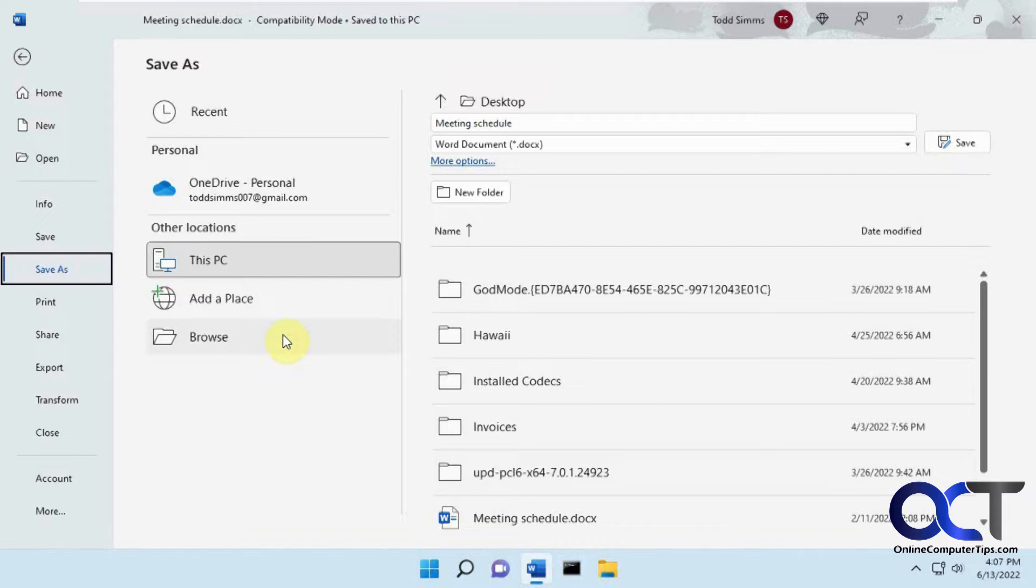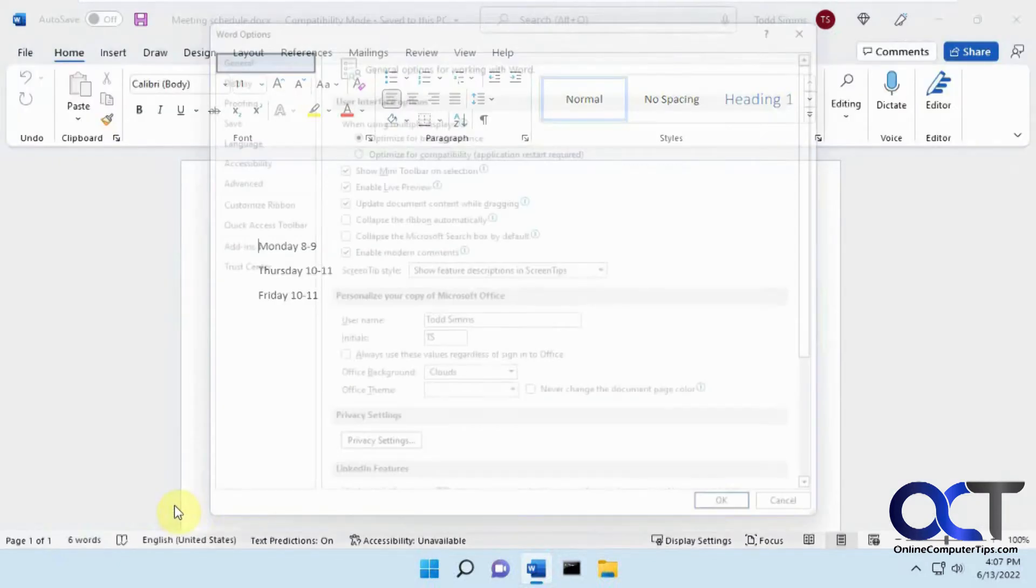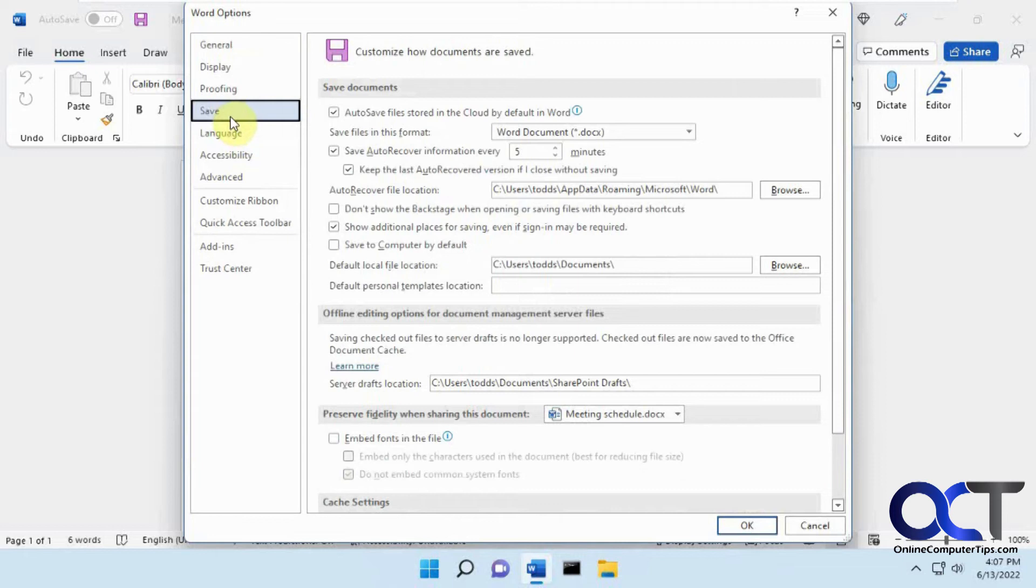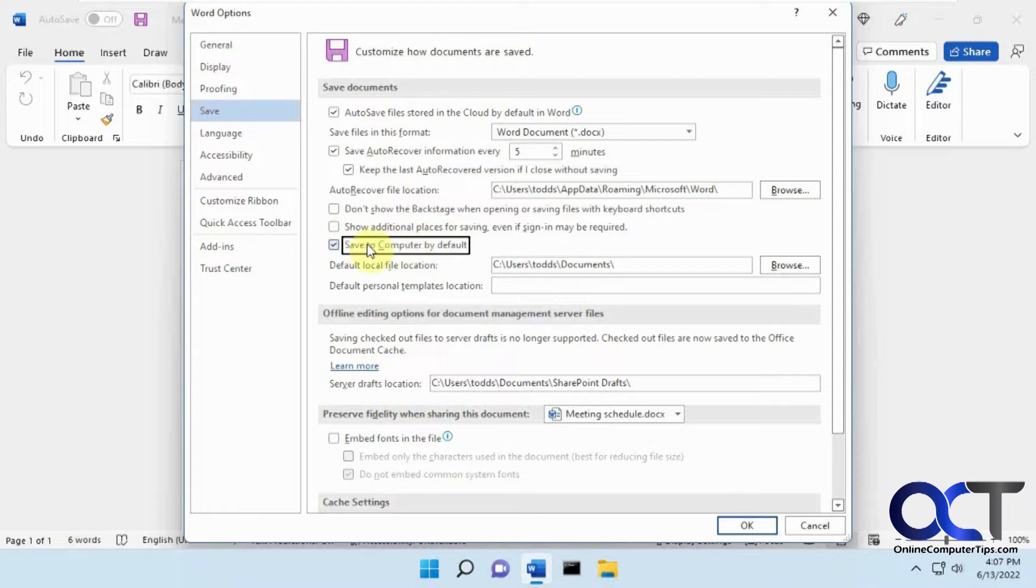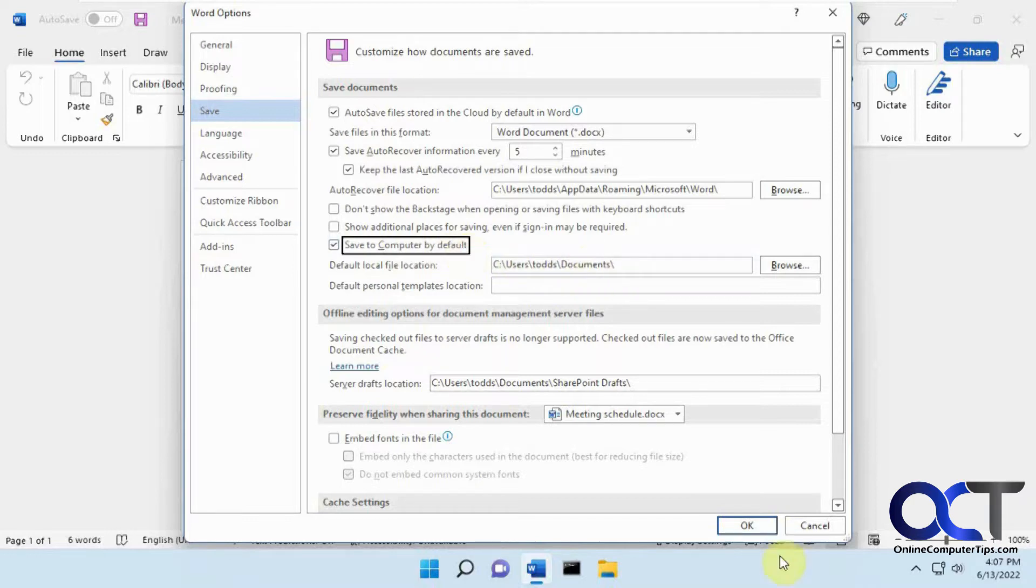So you would think you could go to your Options and go to the Save section and uncheck this, and then save this. You should do this by default just to make sure it's saving to your computer by default, then you could pick a different location if you don't want it to go to your documents.